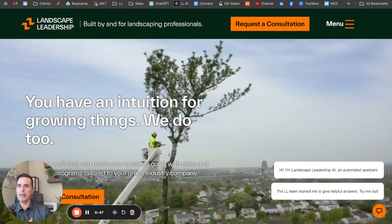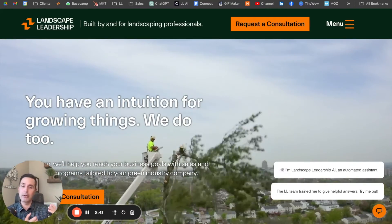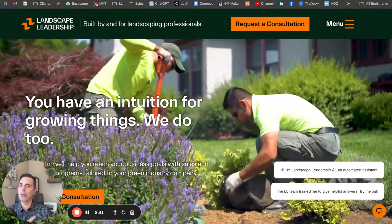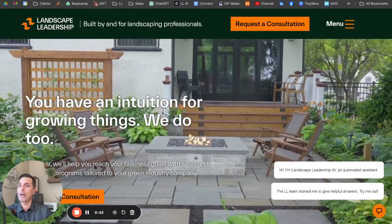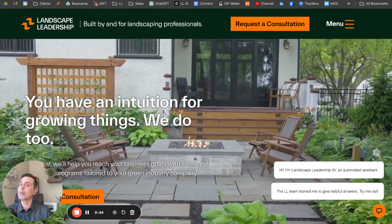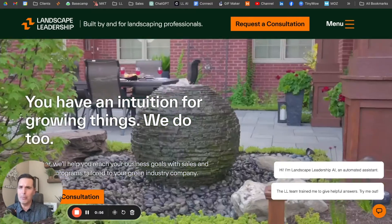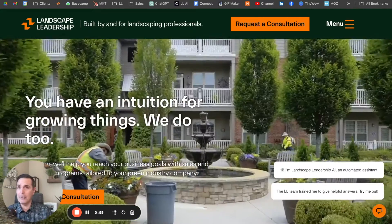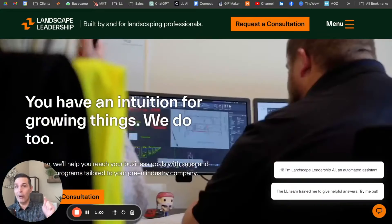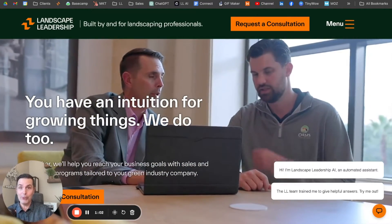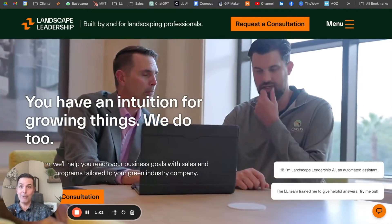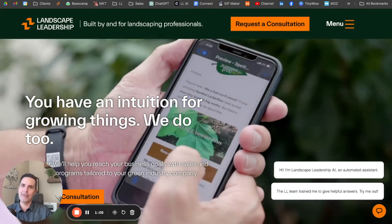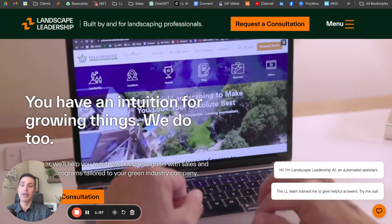The first thing I can do is configure the color of that chat bubble in the bottom left and what messages I want displaying when people come to the website. I wanted to be transparent — I want people to know that this is an AI agent, but also that a real person trained it with answers. And you can see those messages that I configured down there in the bottom corner.